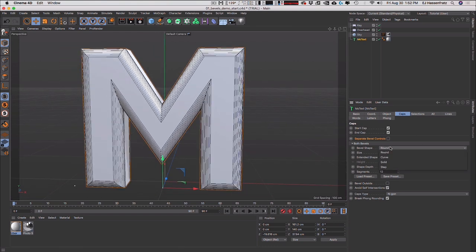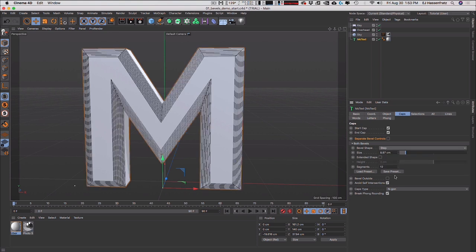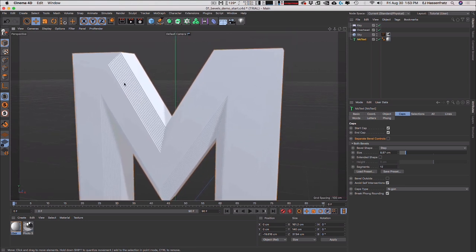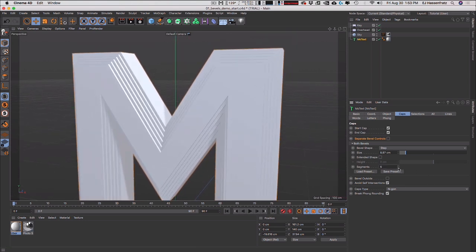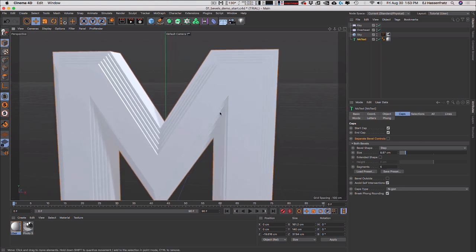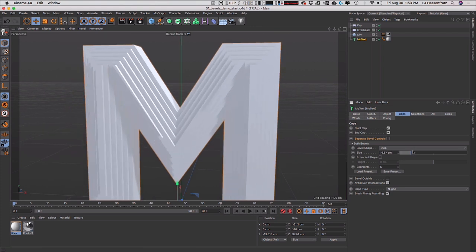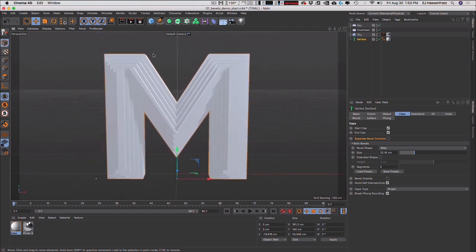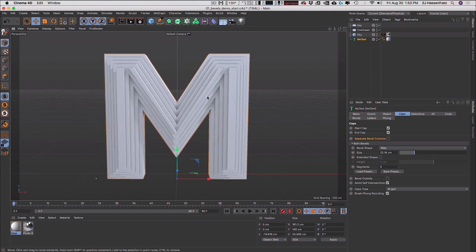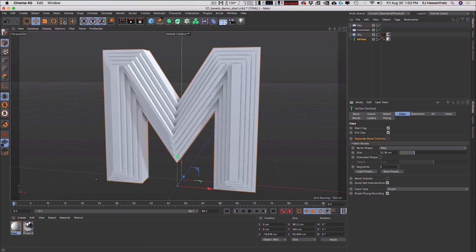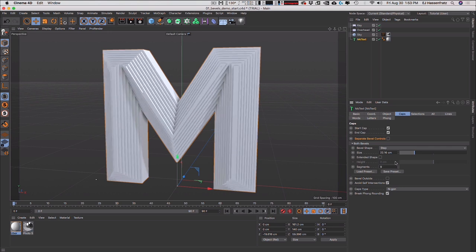Another cool thing is the ability to get a stepped bevel shape. You can see all these different segments or steps. We can get a really cool art deco kind of thing and adjust the size. You're going to see that there's a new way to calculate bevels — with SSAO you can really see those cool stepped bevels and control however many steps you want.